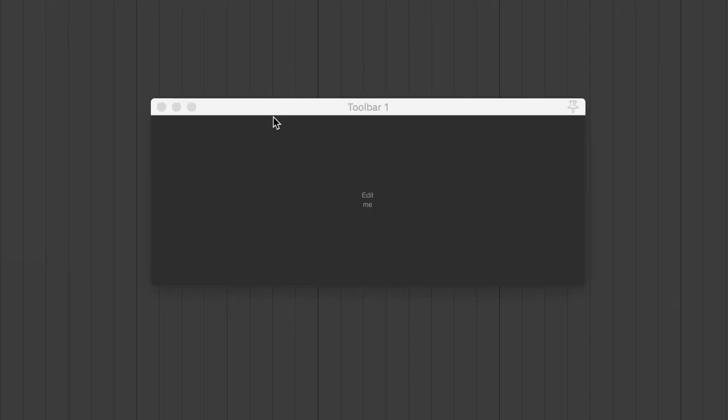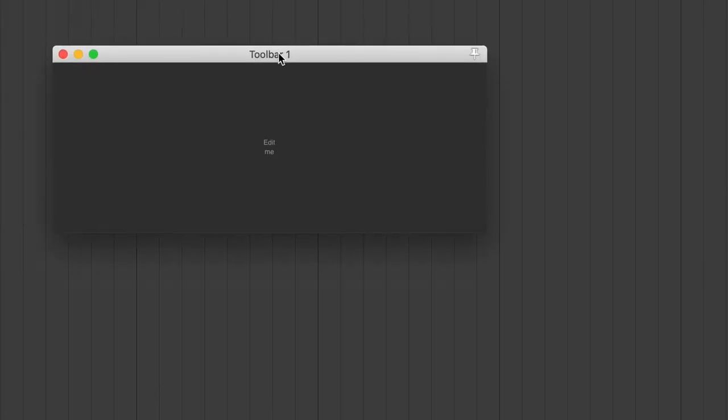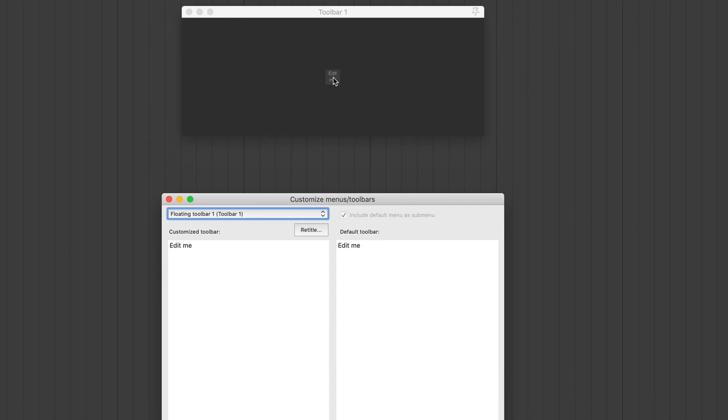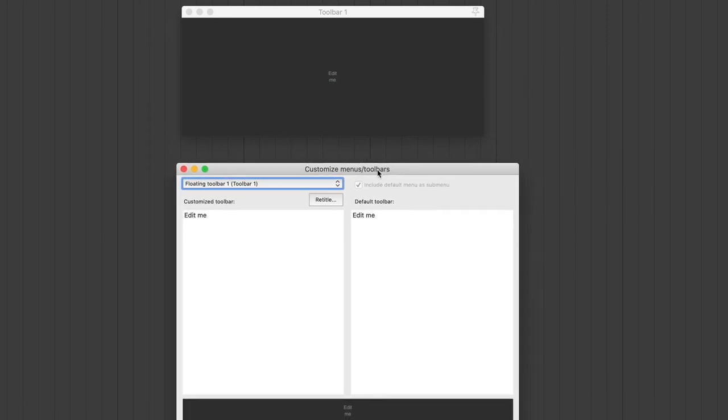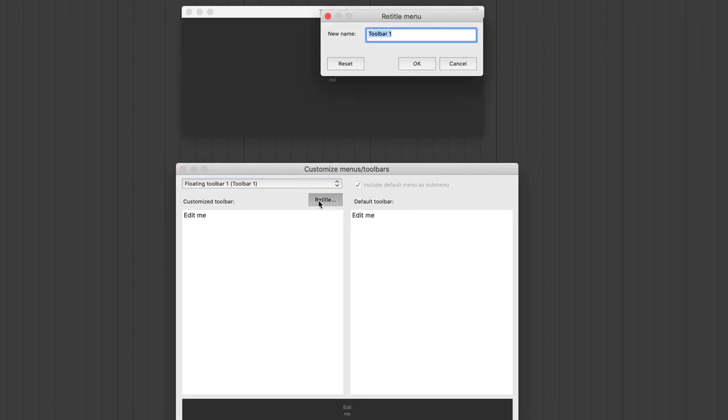Now, this is going to bring up a new floating toolbar, and the buttons that I want to make today are to be able to change the grid settings in my session really quick. So the first thing I'm going to do is I'm going to click Edit Me, and this is going to bring up the Customize Menus Toolbars window. The first thing I'm going to do is I'm going to retitle this toolbar to Grid Settings.